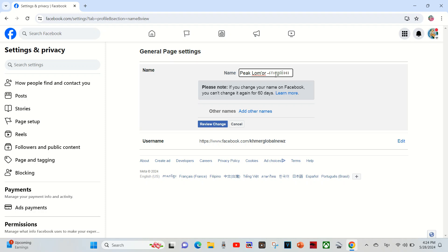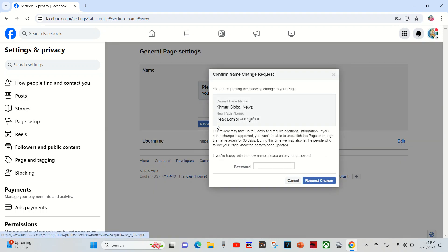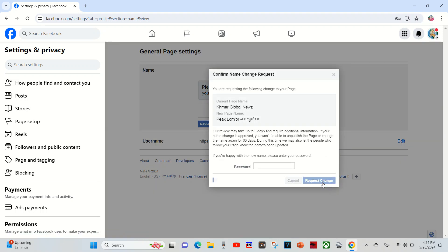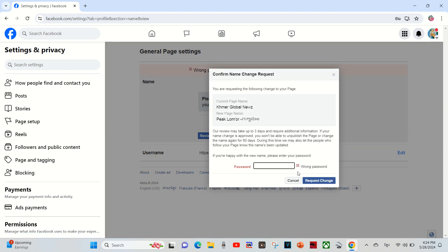To change it, we have to review change. I click on it, and to request change, we have to verify the password of my account.